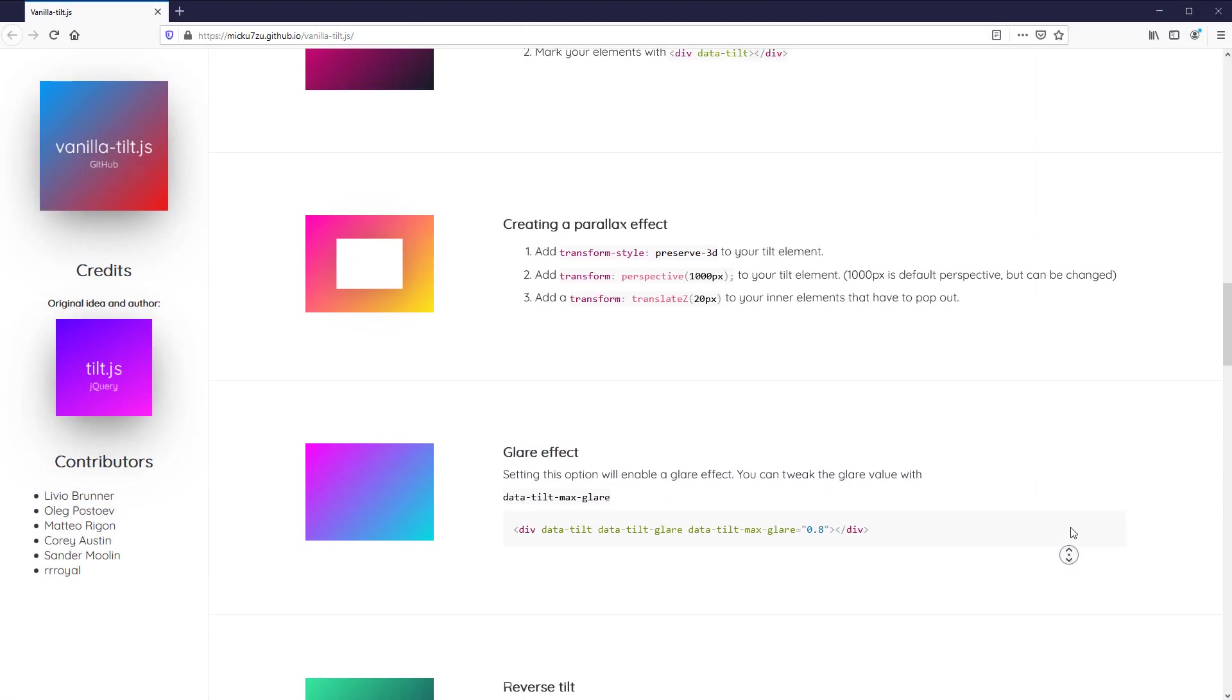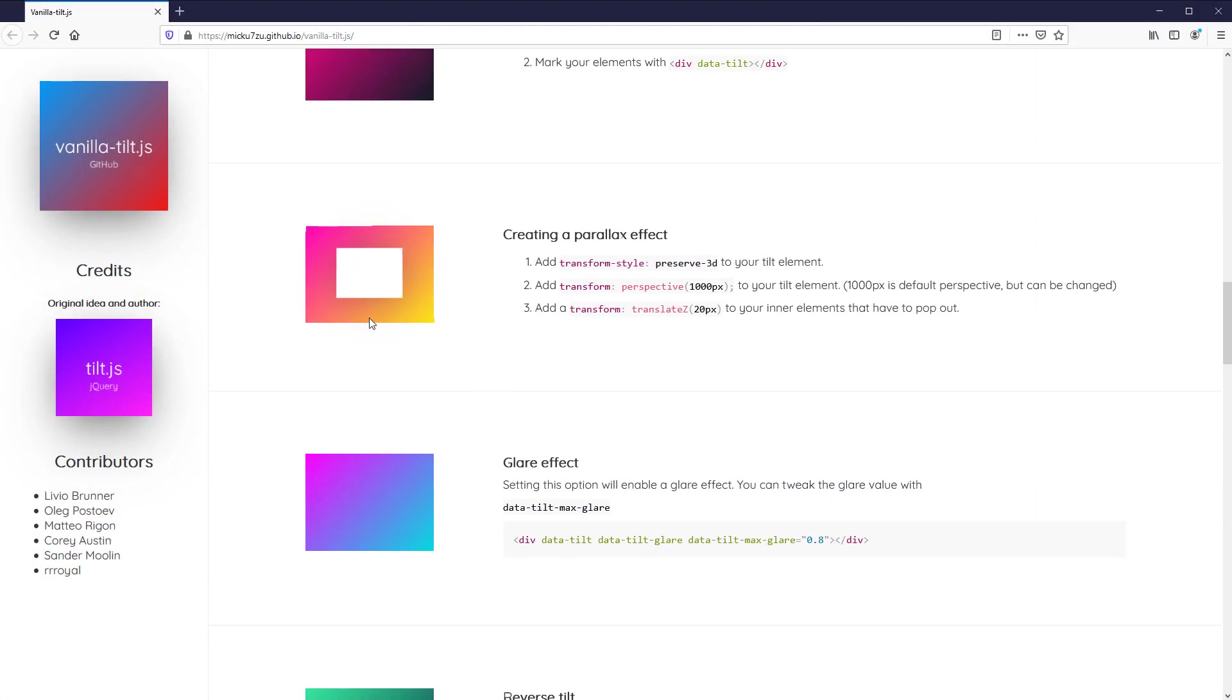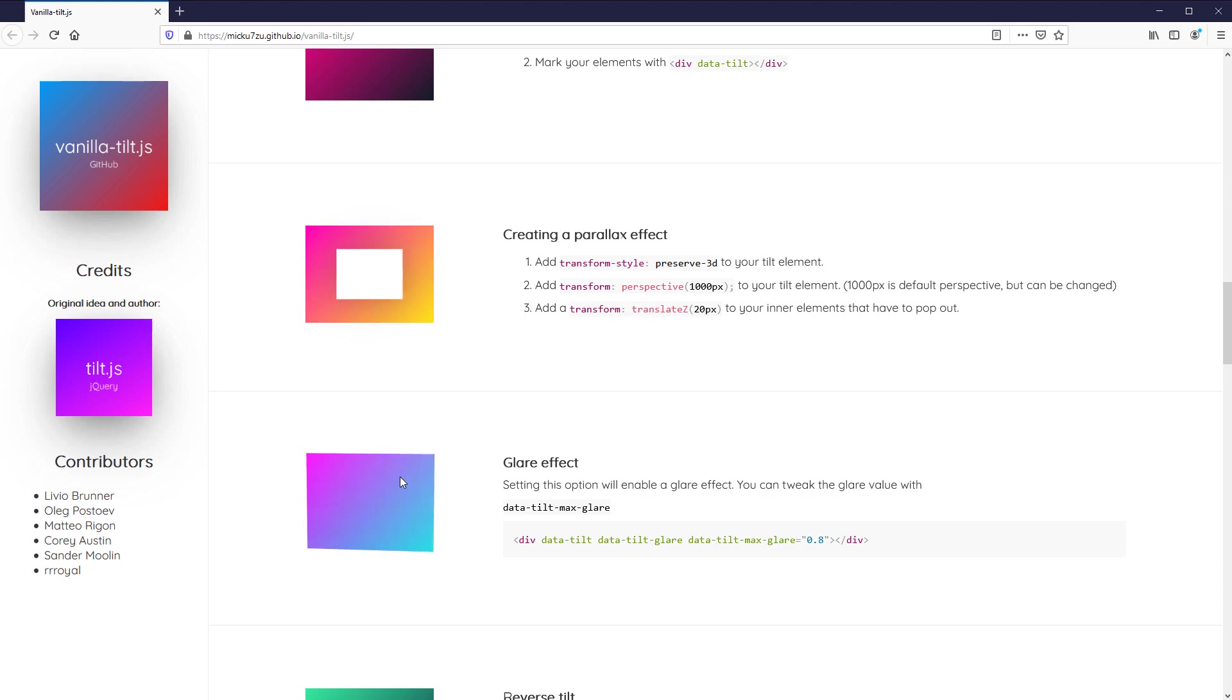There are lots of customizable options with TiltJS, but the coolest features that I really like are parallax and glare reflection. Let's see how we add them.